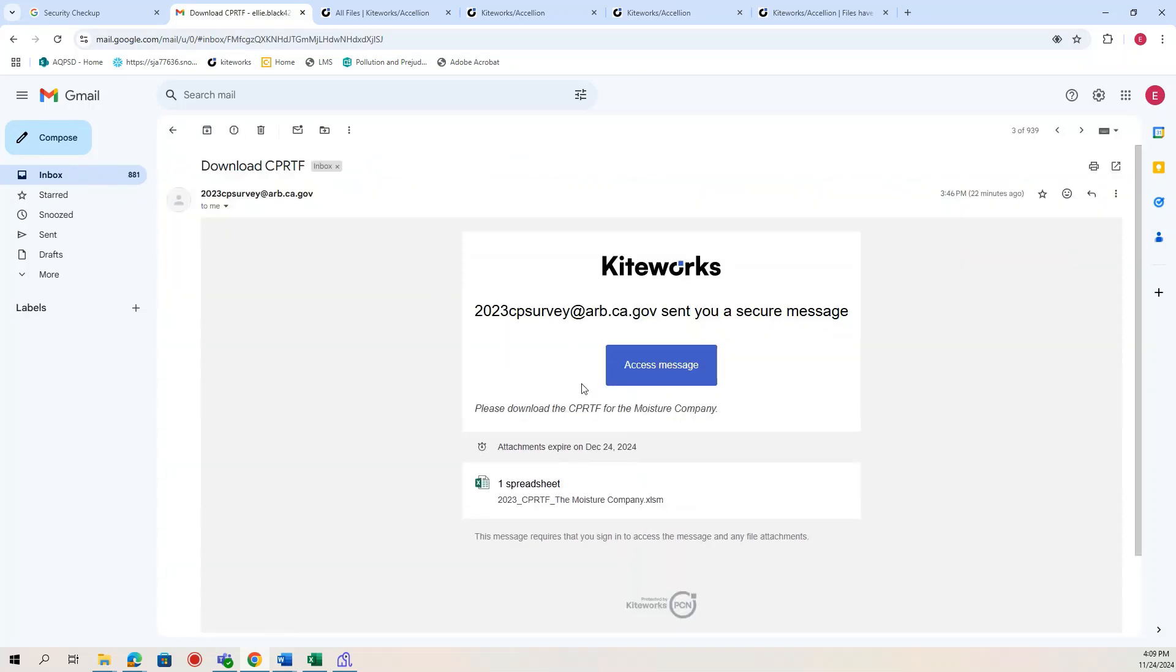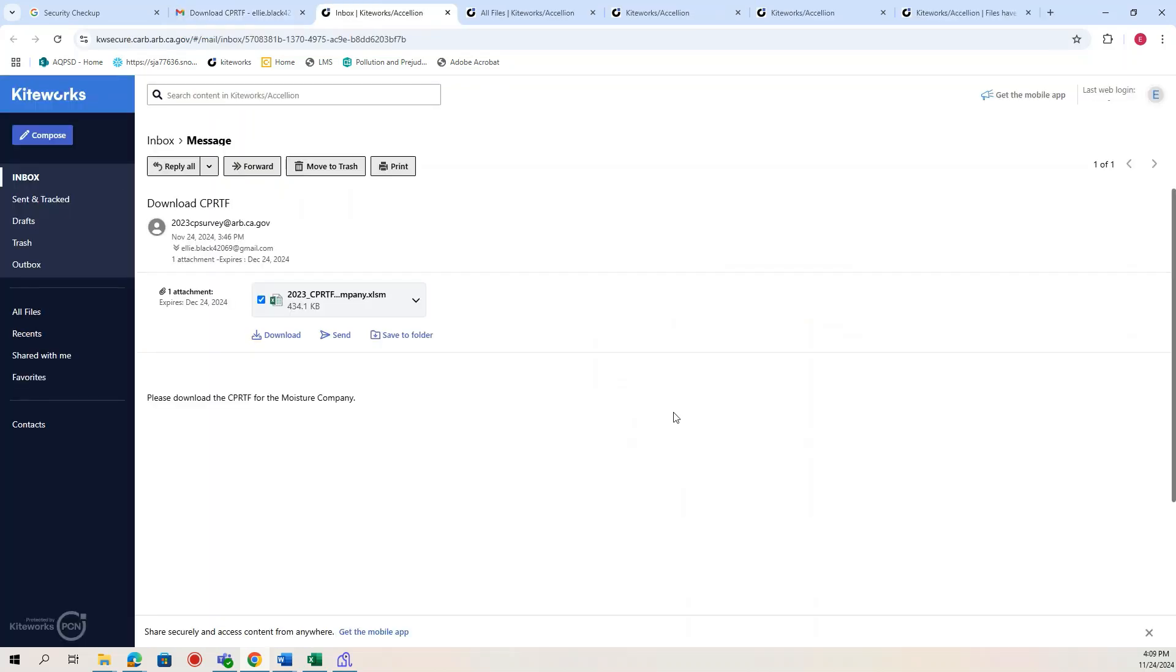You should have an email that looks like this, where you can access the message and there is an attached version of the CPRTF for your company. Now you'll be able to download the CPRTF.